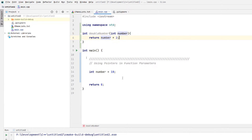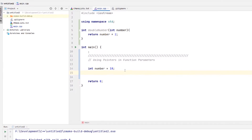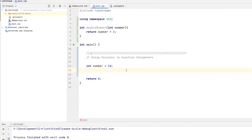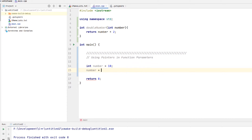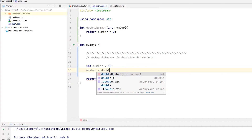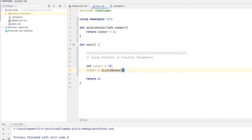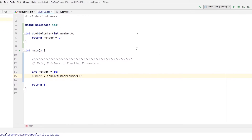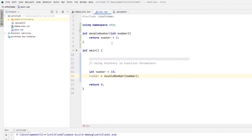So yeah, it's pretty simple — you should know that by now. Let's try using it. We'll call doubleNumber, it's returning an integer, so we'll just reassign number equal to doubleNumber and pass in number as the parameter. That's one way to do it. Of course, if you run this it'll work.